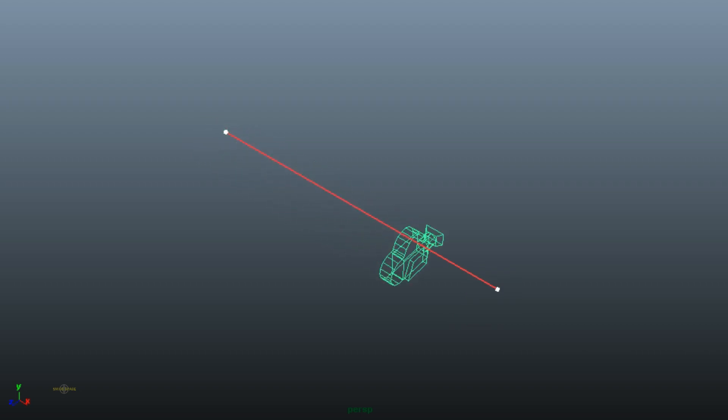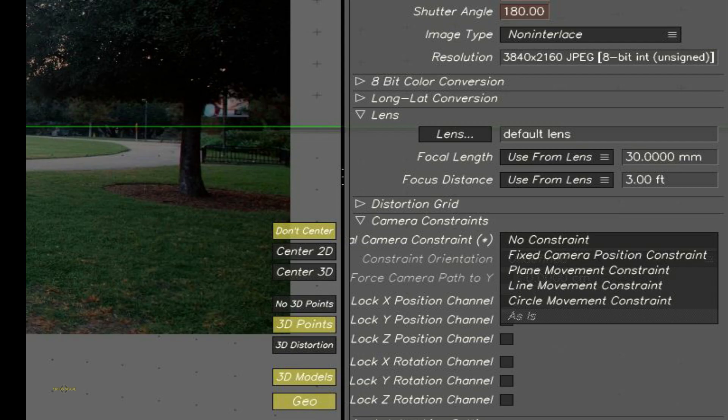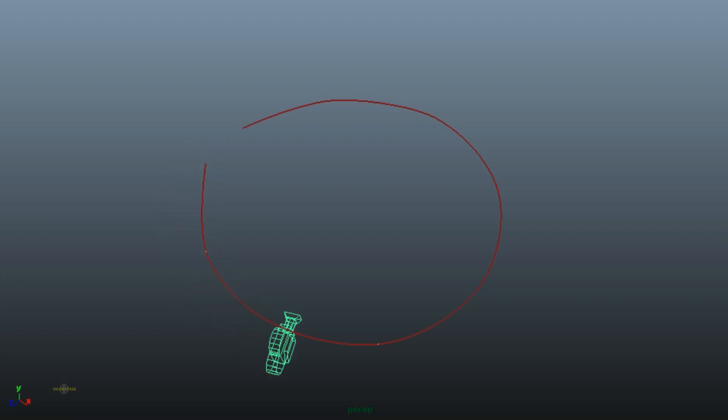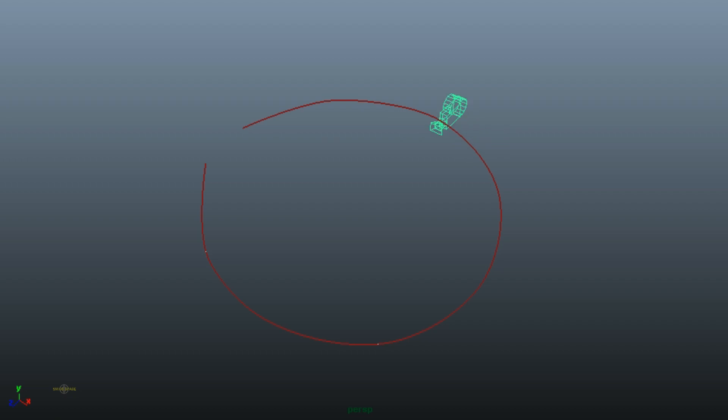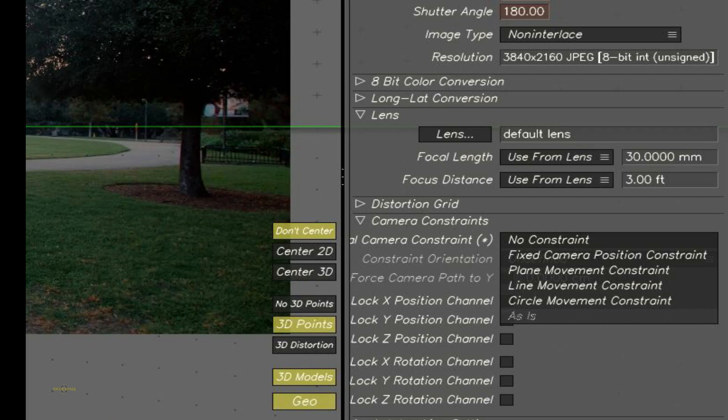Next is the line constraint. As mentioned, this camera movement will follow a straight line or a parallel line. Next is the circle constraint — this is the example of circle movement. So these are the main constraints or camera movements.